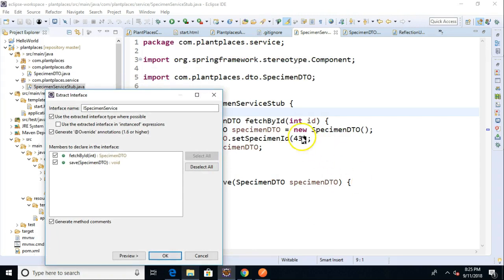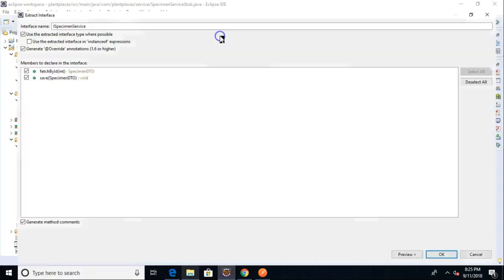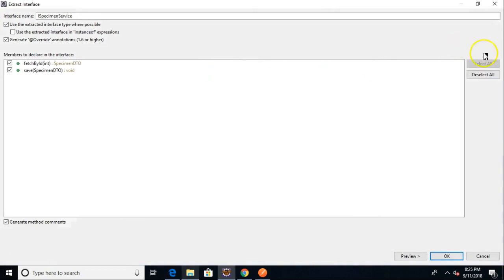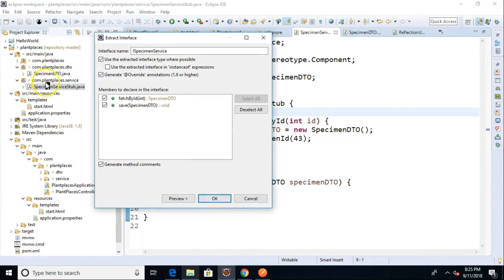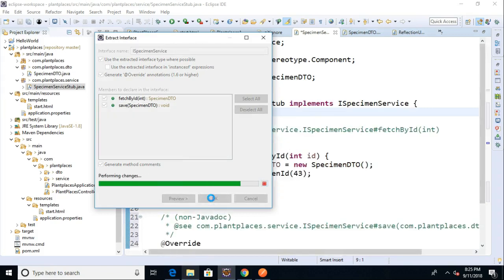One thing that I'll often do at this point is I'll make sure that I have exceptions correct in the method signature. I'm itching a little bit now because I have a feeling that our save and our fetch are going to need an exception. We can come back and handle that later. In any case, I go ahead and I choose OK and watch over here this com.plantplaces.service. Take a look over here as I choose OK